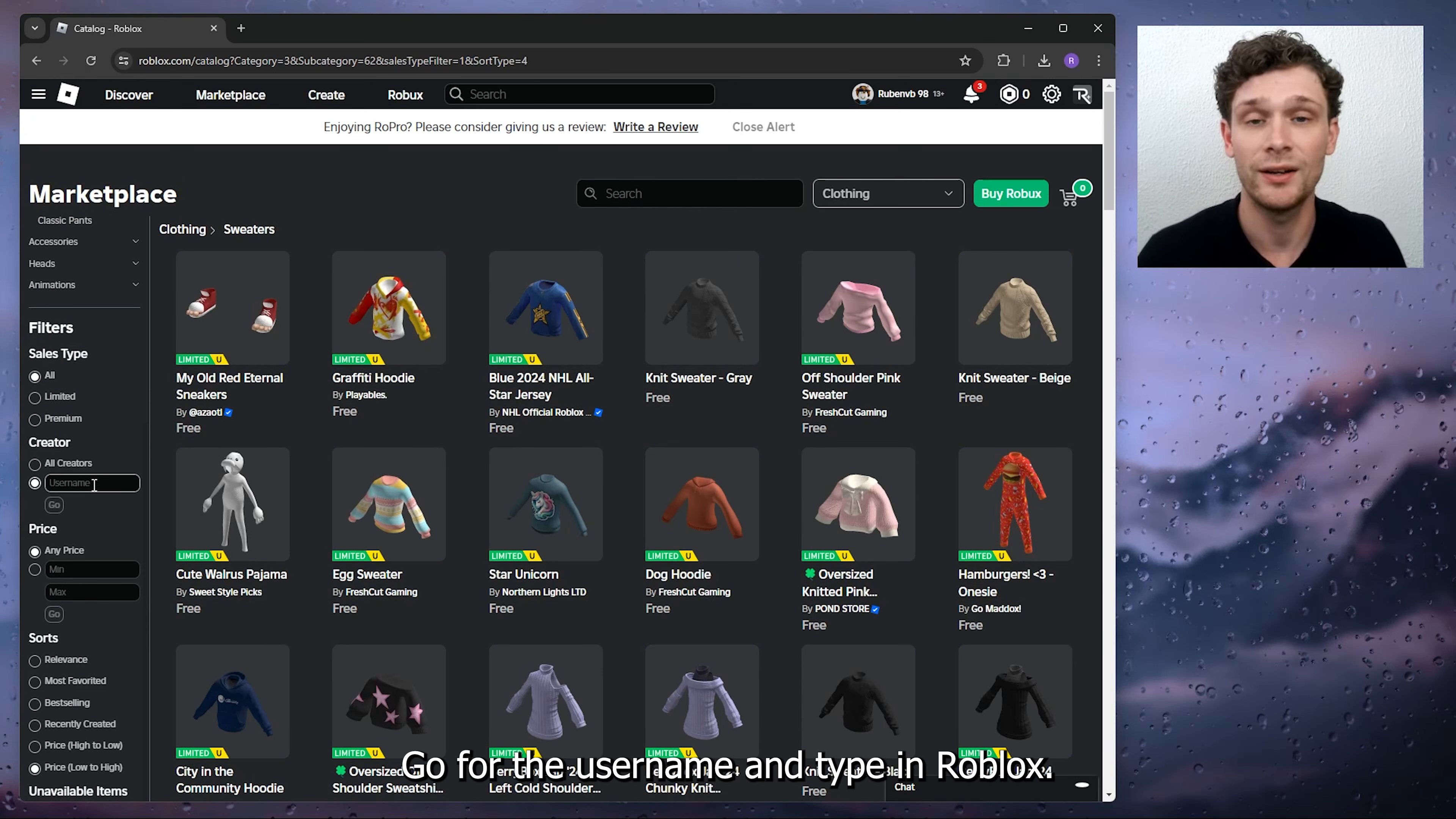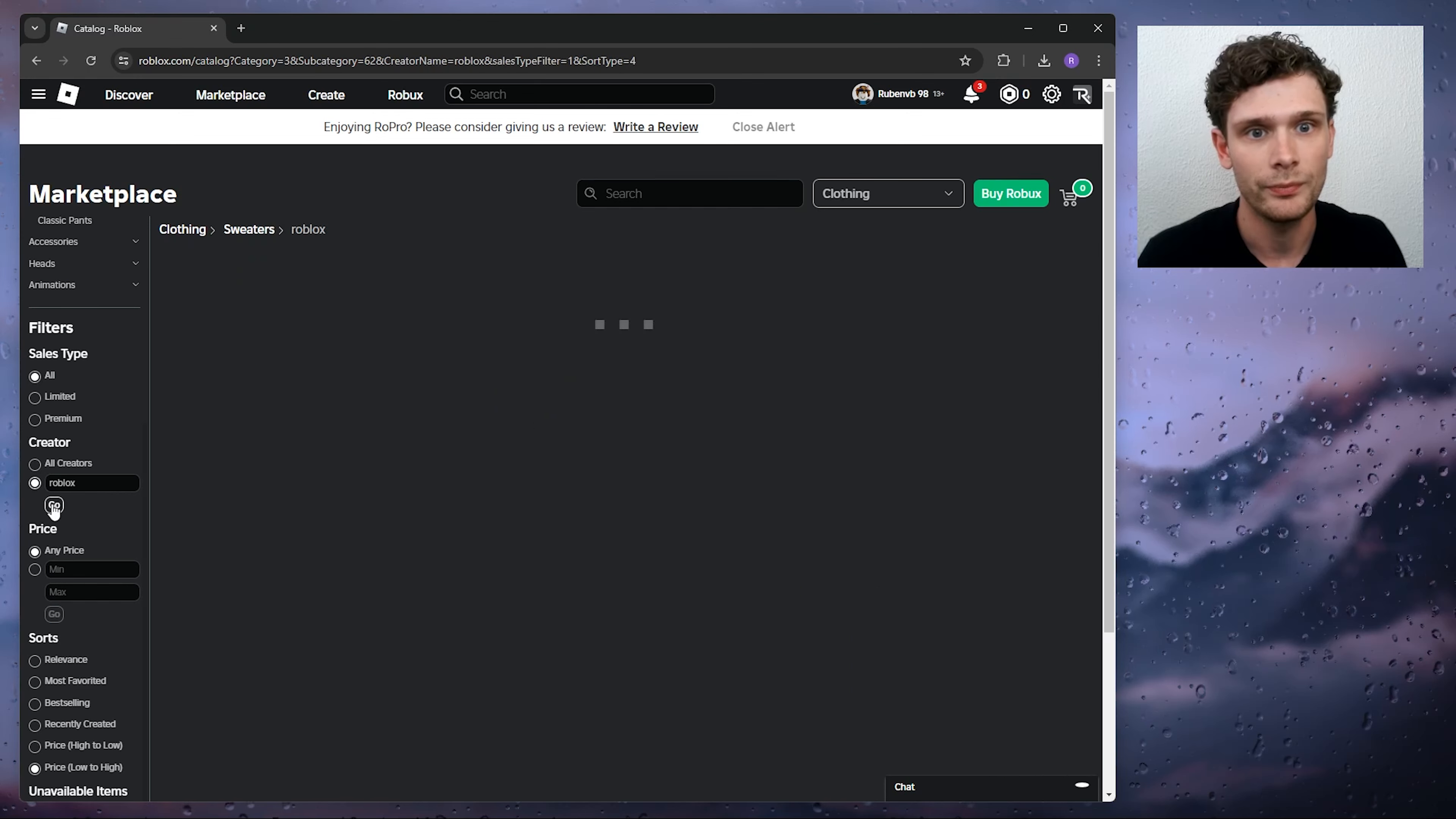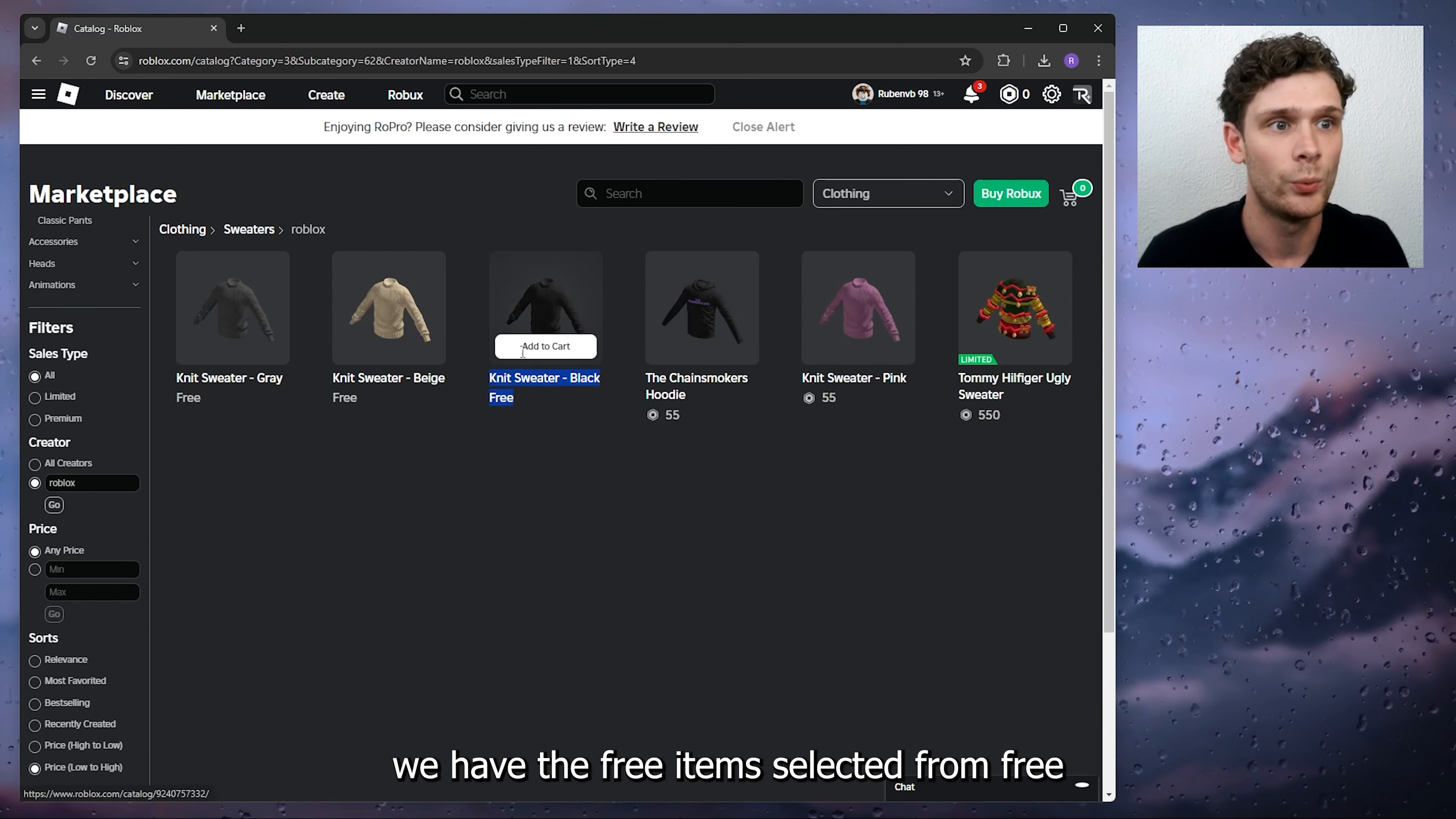And from there, as you can see here, we have the free items selected from free to pricey.